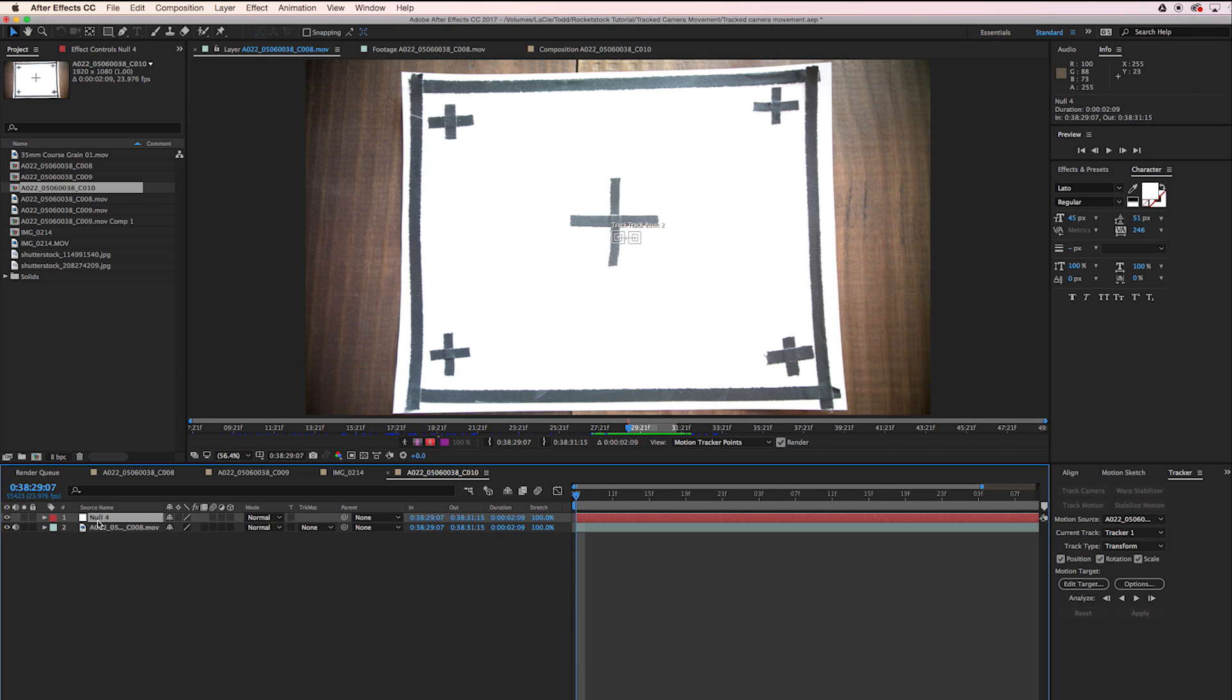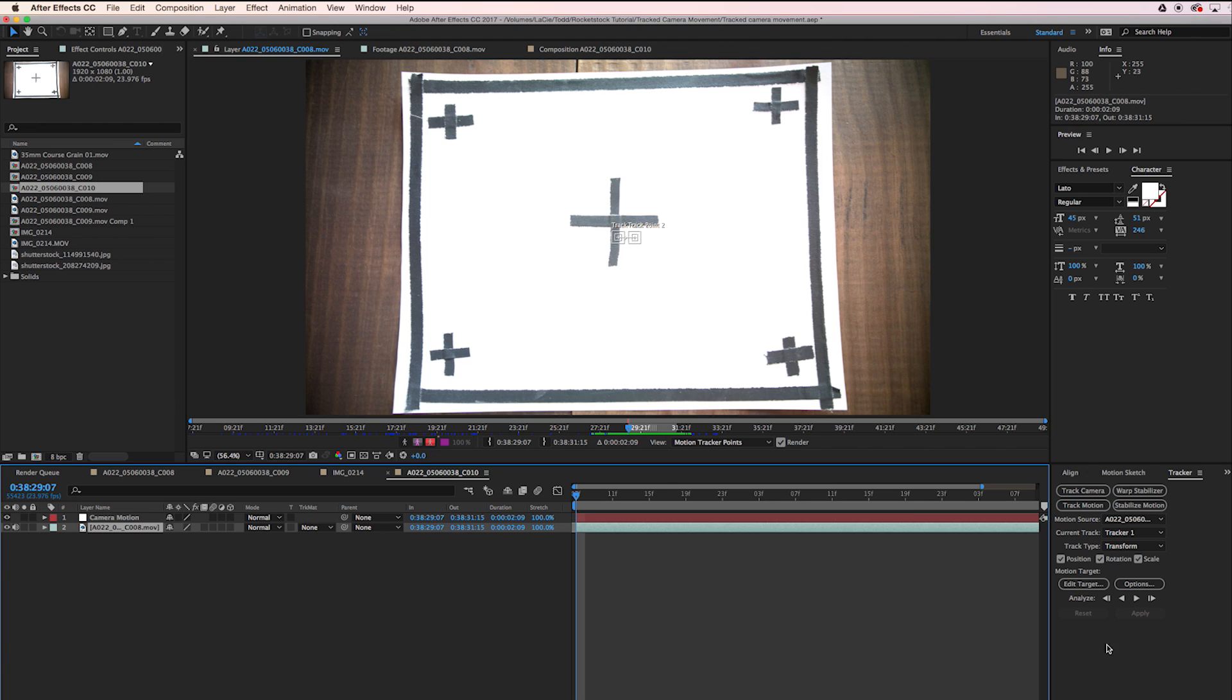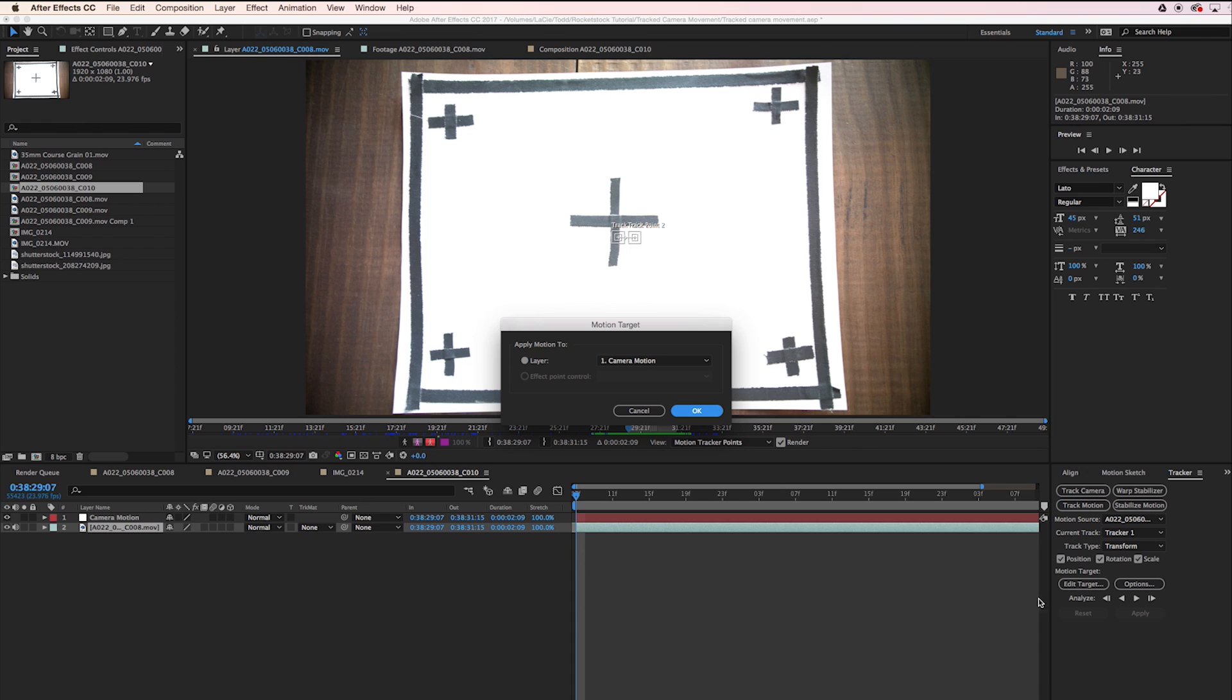We're going to call this Camera Motion. So now over here in Edit Target, we'll click that and make sure that Camera Motion, our null object, is selected.